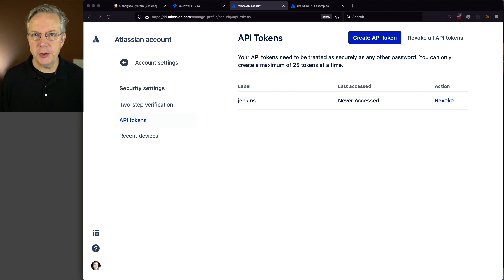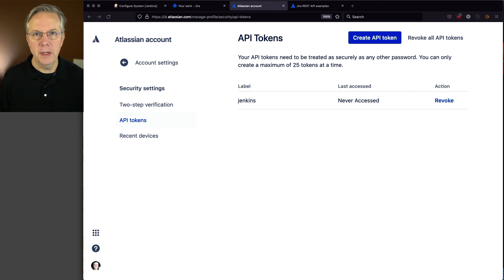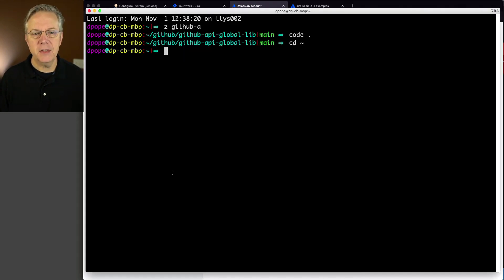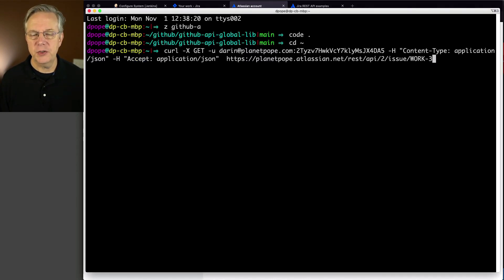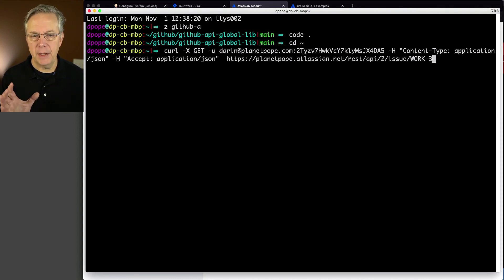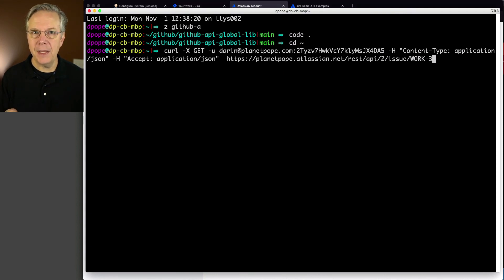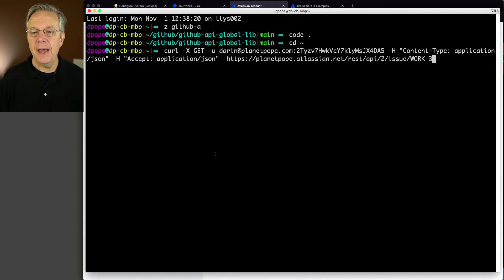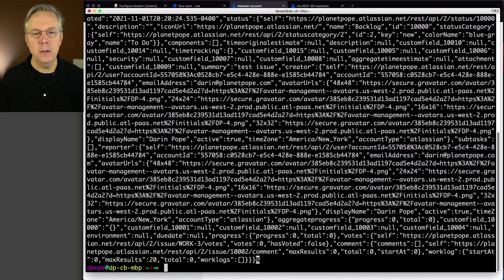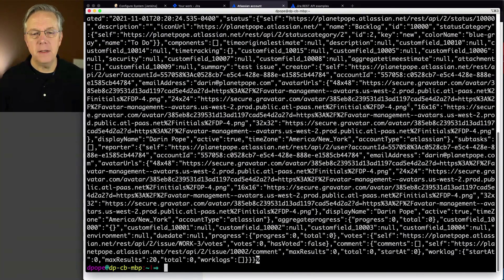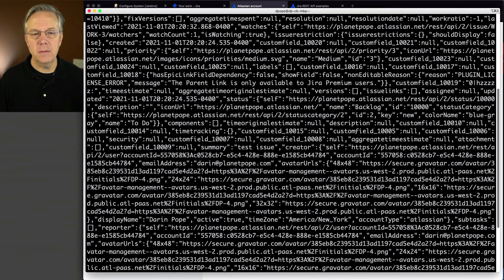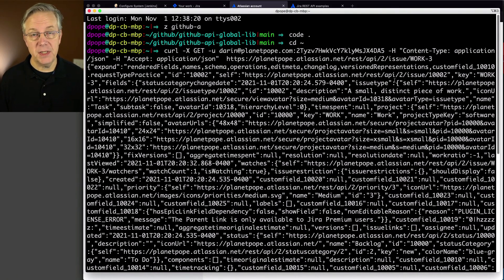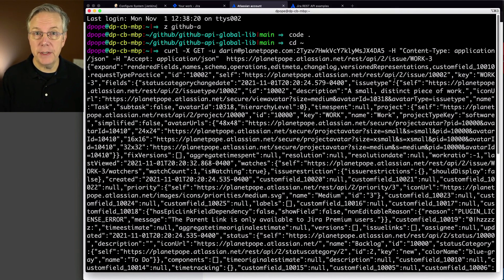Now that we've set up the credential, before going back to the controller, let's test that access via the token works. Open a shell and run a command. We're doing curl with my credentials—my email address, colon, the token—setting headers, and hitting the endpoint where my Jira instance lives, passing in work-3, which is the issue ID. Hit enter, and we get back the JSON string for issue work-3. Now I know the credential is working as expected.